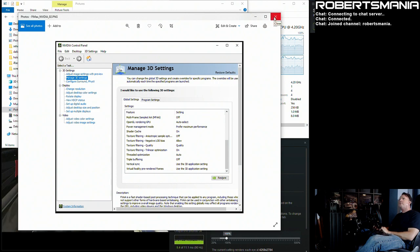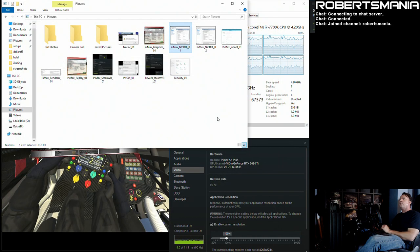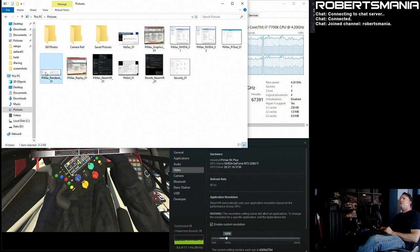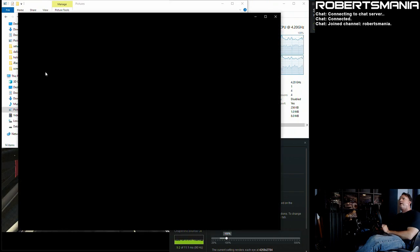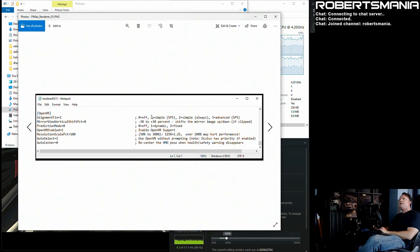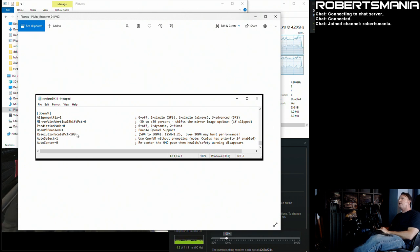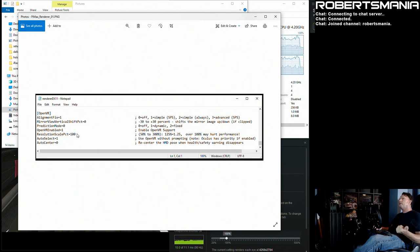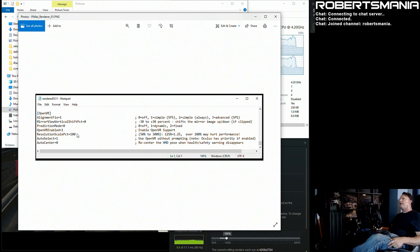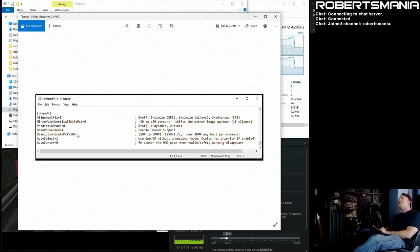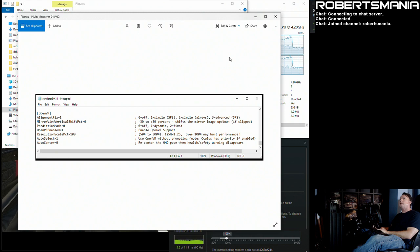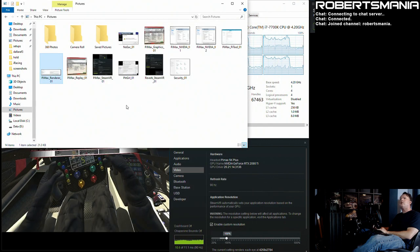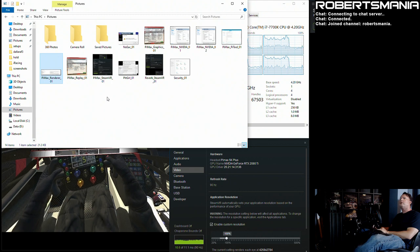The iRacing renderer INI file, this is the OpenVR section. I do have the prediction mode set at zero and I do have the resolution scale percent set to 100. So resolution scale set 100 and iRacing PiTool quality set to one and the SteamVR application resolution set to 100 percent seems to be good enough and still maintain my frame rate. So I think those are all the pertinent settings.